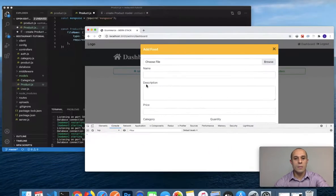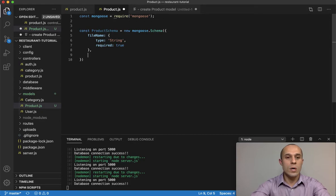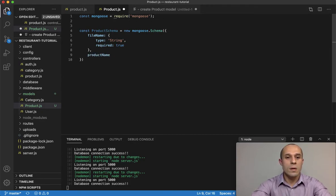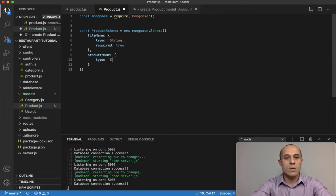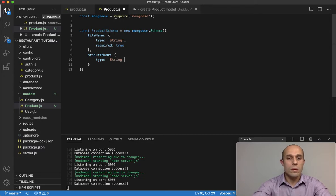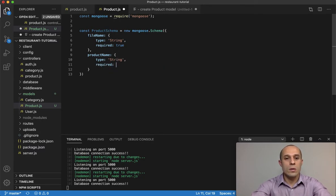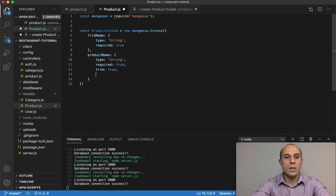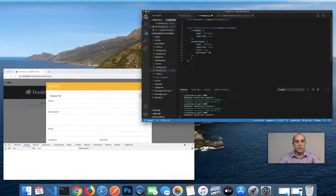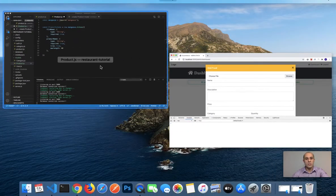The next property is name. I'm going to call it productName. It's going to have a type of String, required: true, trim: true to remove white space from both sides, and a maxLength of 60.